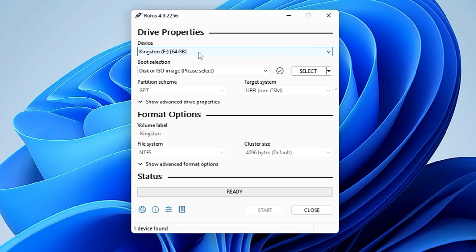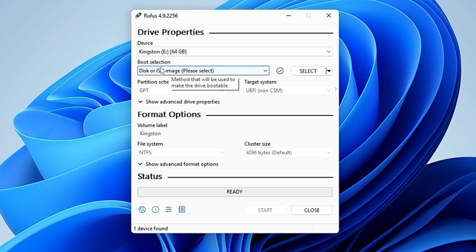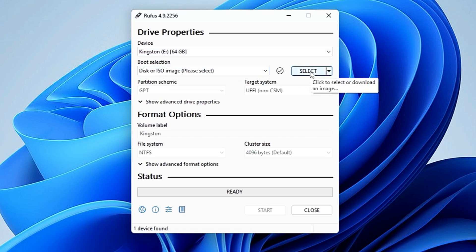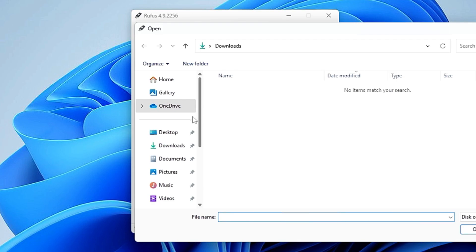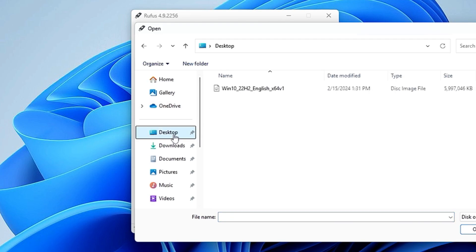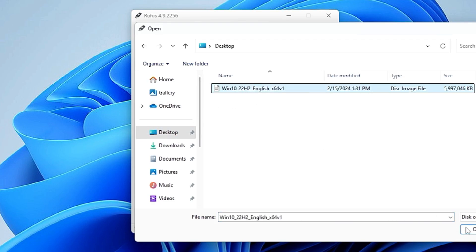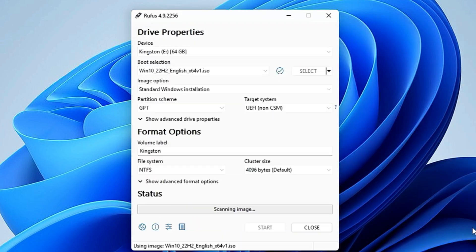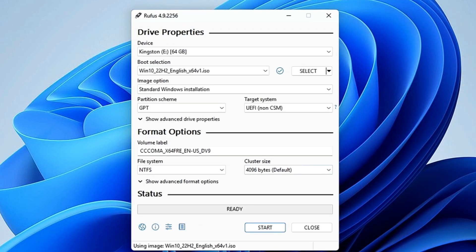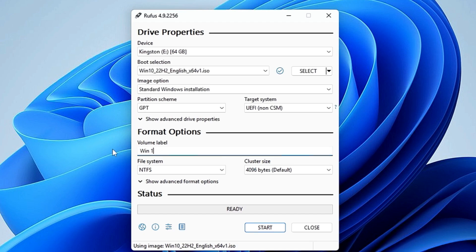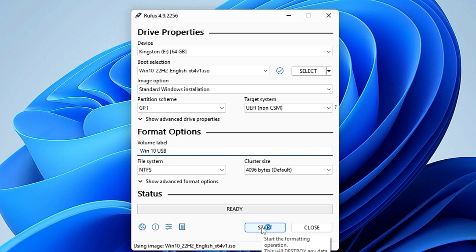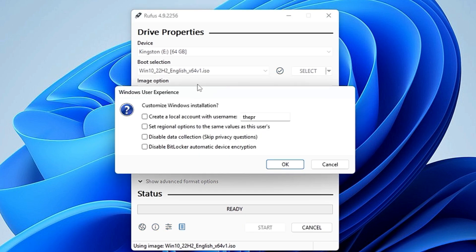Next, in the boot selection on the right hand side, you will have to click on Select. Then you have to move to the location where you have downloaded the ISO. Select the ISO, click on Open. Volume label, you can rename it to like Win 10 USB or whatever name you want to give. Then you don't have to make any changes here. Click on Start. Now Rufus gives you some additional options here.